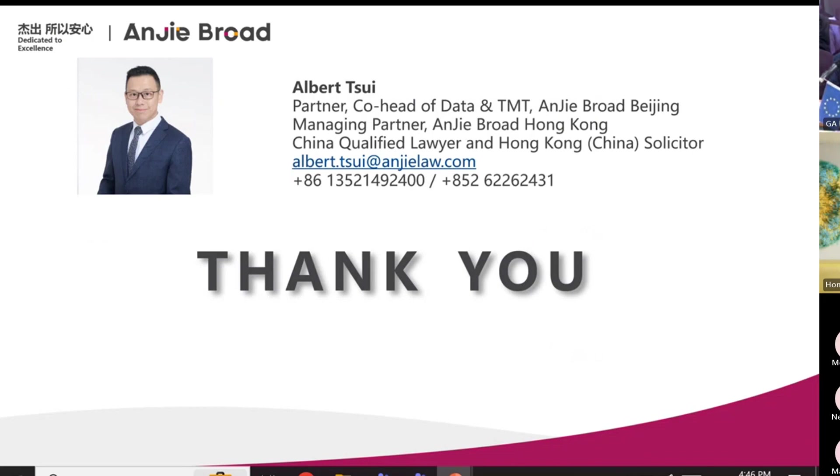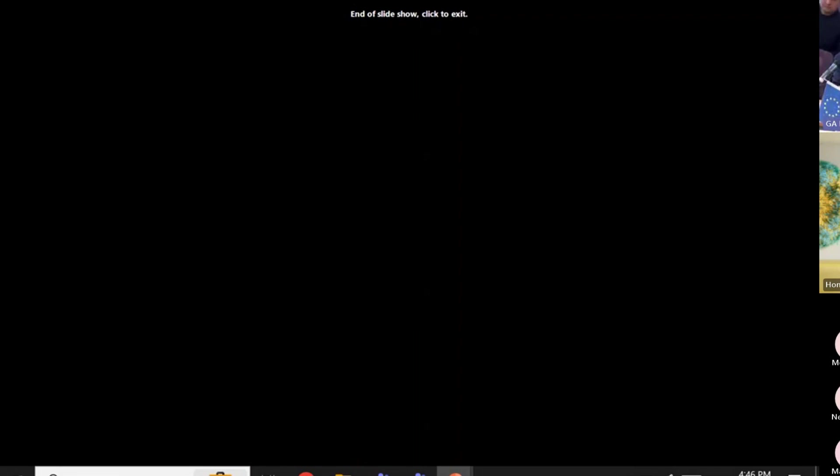That's my presentation and I welcome any questions. Thank you, take care everyone.